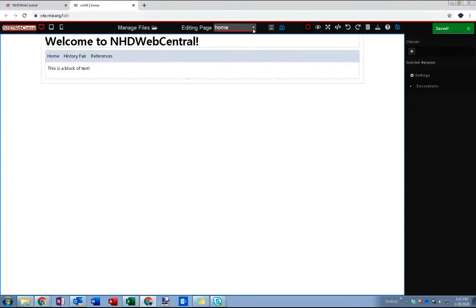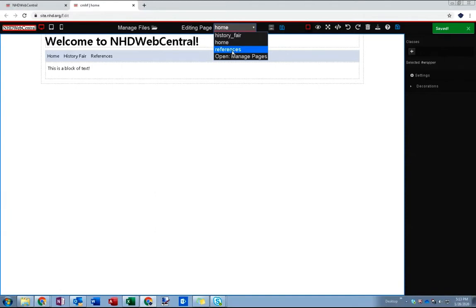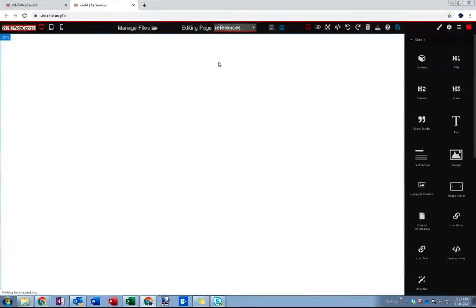You'll notice it didn't automatically take us to the page so make sure that after you create a page you actually go to it so they can begin editing it. So let's head to my references.